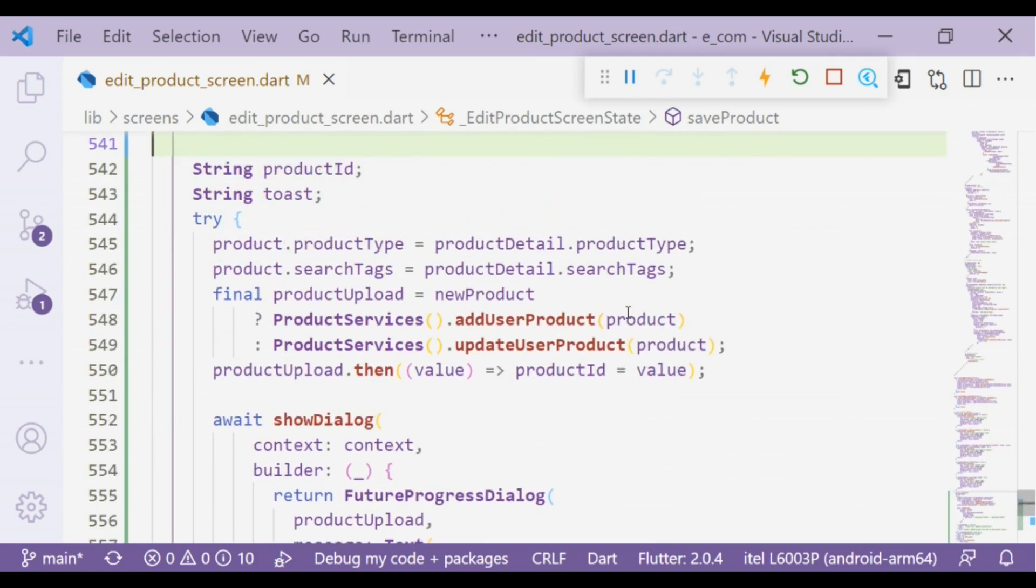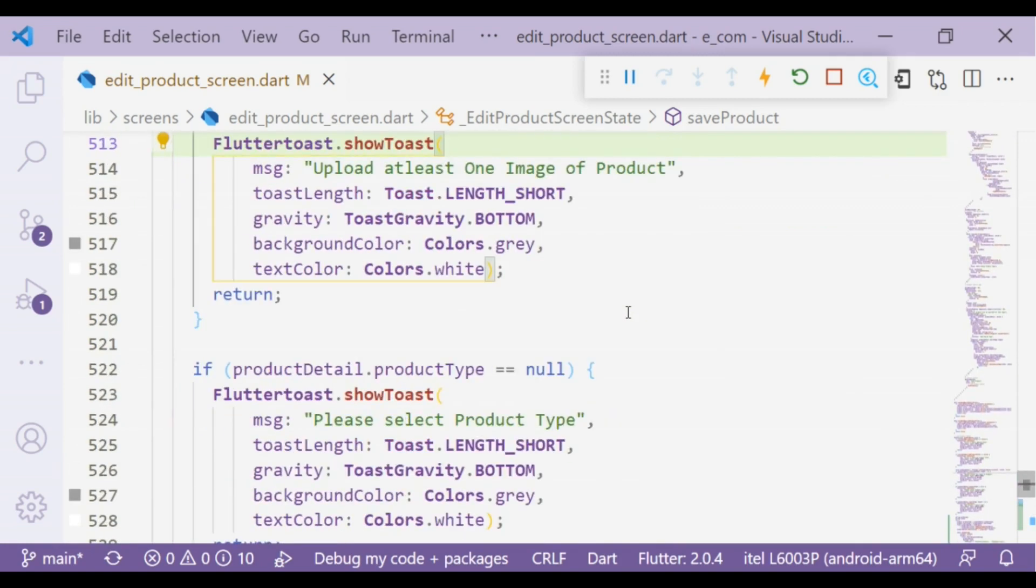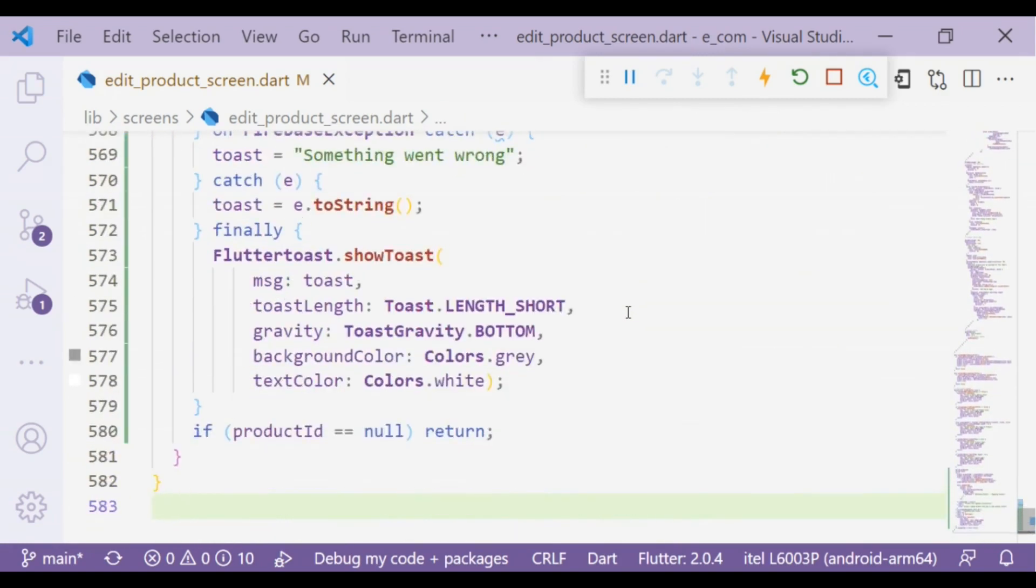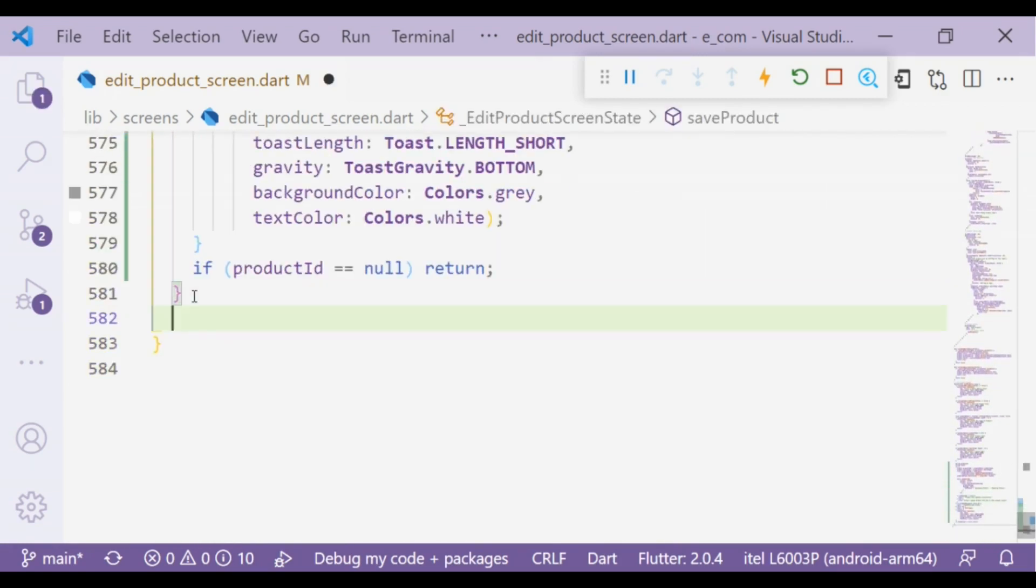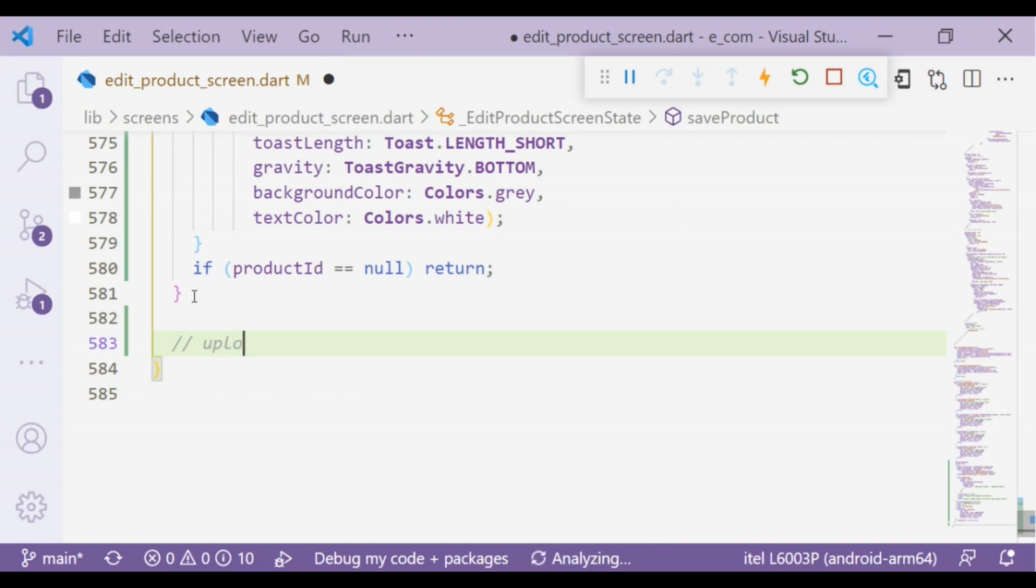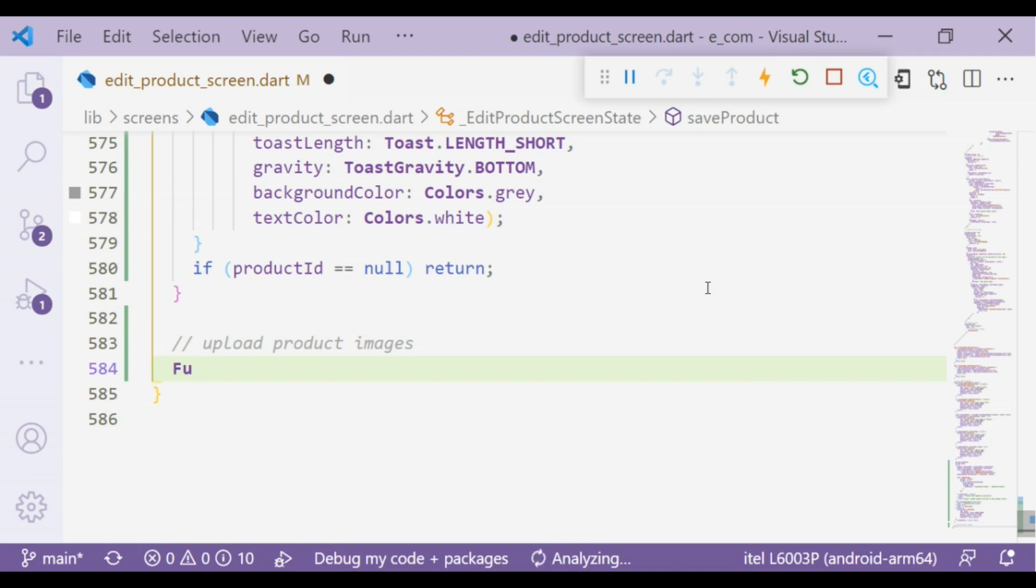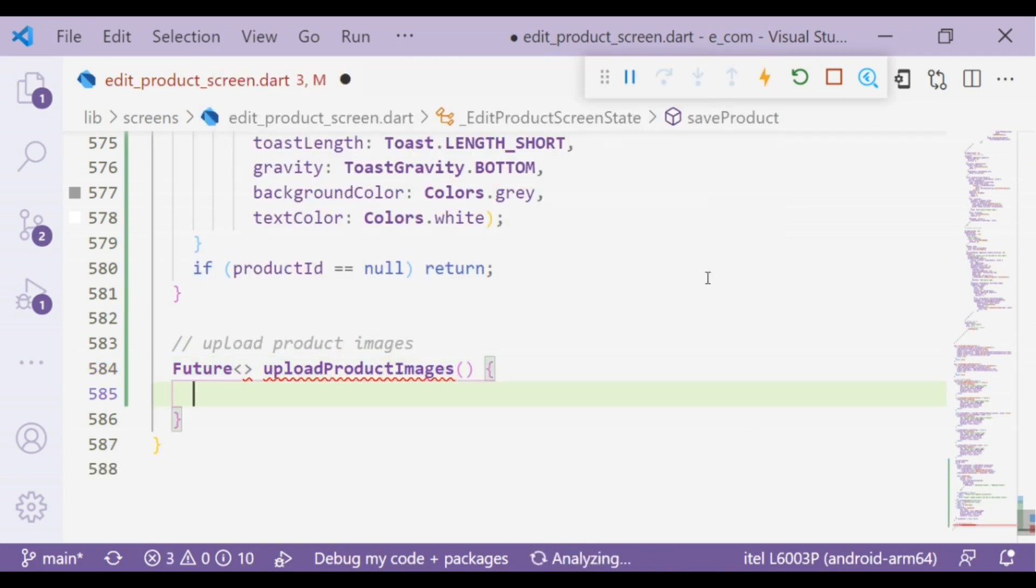Okay, so we already looked at how to save product in Cloud Firestore. Today we are talking about how to upload multiple images in Cloud Firestore. Let's start from the create feature function.